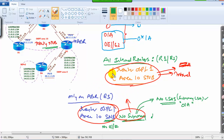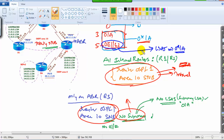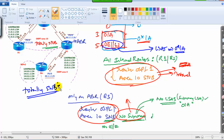In summary: configuring totally stubby replaces OIA, E1, E2 — meaning LSA Type 3 and LSA Type 5 — with a single default route. Normal stub replaces only LSA Type 5 with a single default route. Both stub and totally stubby are used to minimize the size of routing tables inside a specific area and to minimize the number of Link State Advertisements.